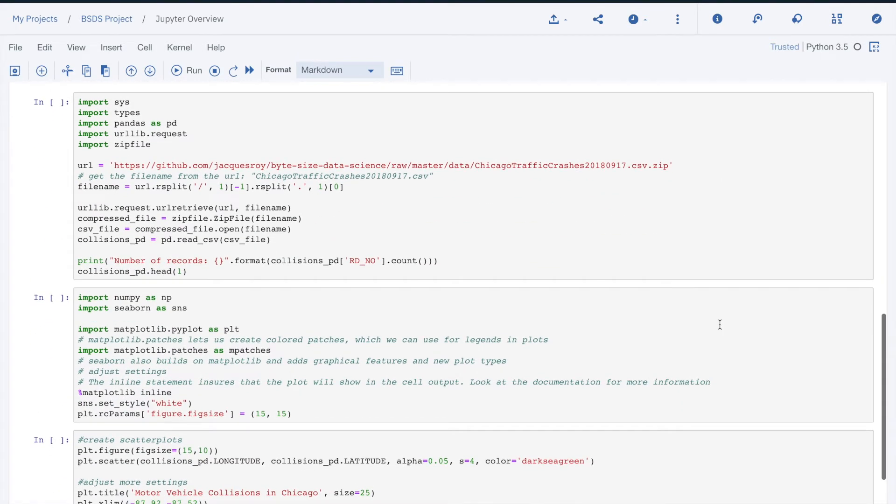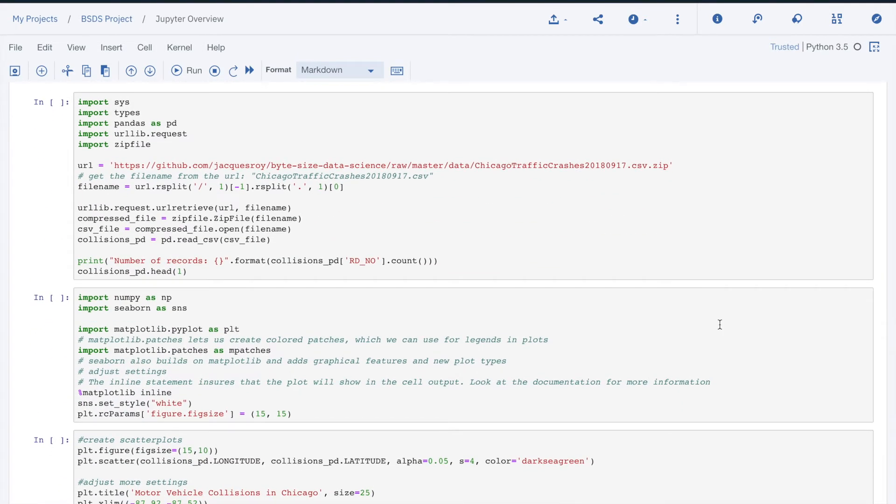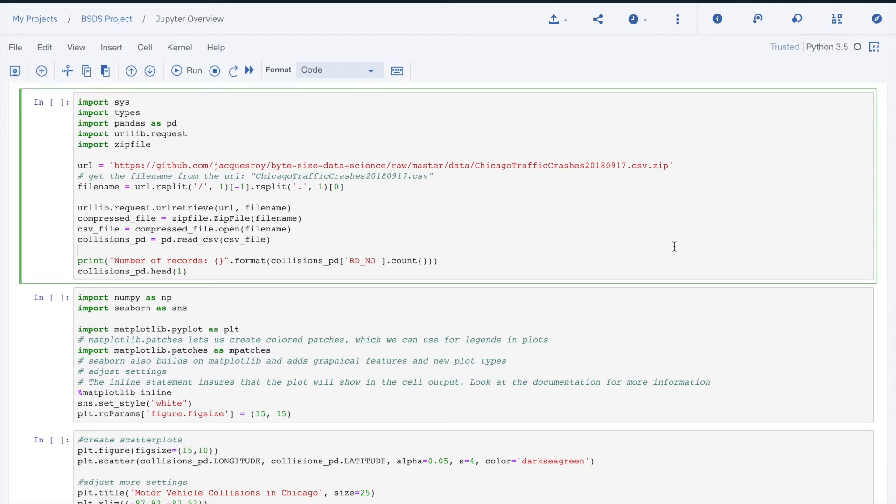The other type of cell is the code cell. We see the code cell uses color and type style to make the code easier to read. The code is executed the same way we executed markdown cells.